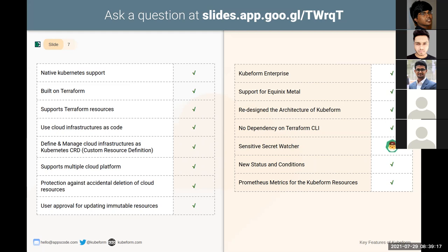Kubeform also has a sensitive secret watcher. Whenever there is a change in the sensitive secret, the Kubeform resource will be reconciled and the resource will get updated accordingly — meaning we not only watch the CRD, we also watch the sensitive secret. We have added new status and conditions maintaining the Kubernetes KStatus standard, by which we can give more accurate logs to the user. We have also added support for dynamically generating Prometheus metrics for Kubernetes resources.